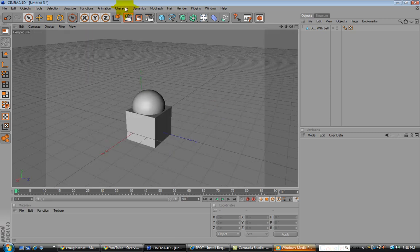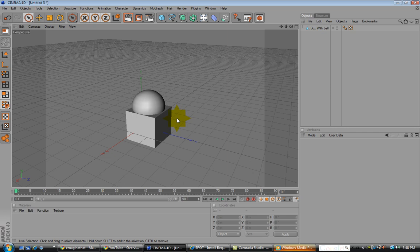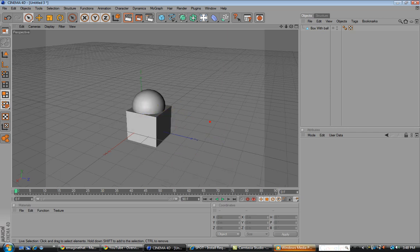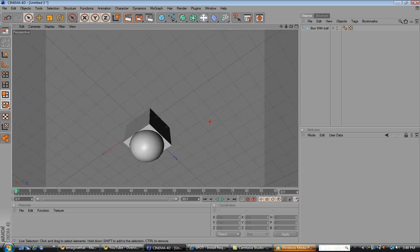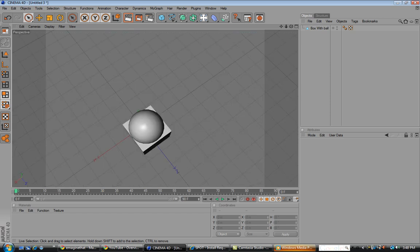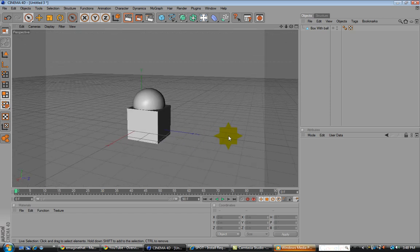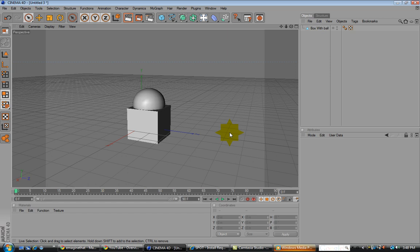Alright, so pretty much covered a lot. Just the controls, making it editable, moving things around. Get used to moving around the interface, because you're going to have to look at things from different views. So from this tutorial, we move on to next.